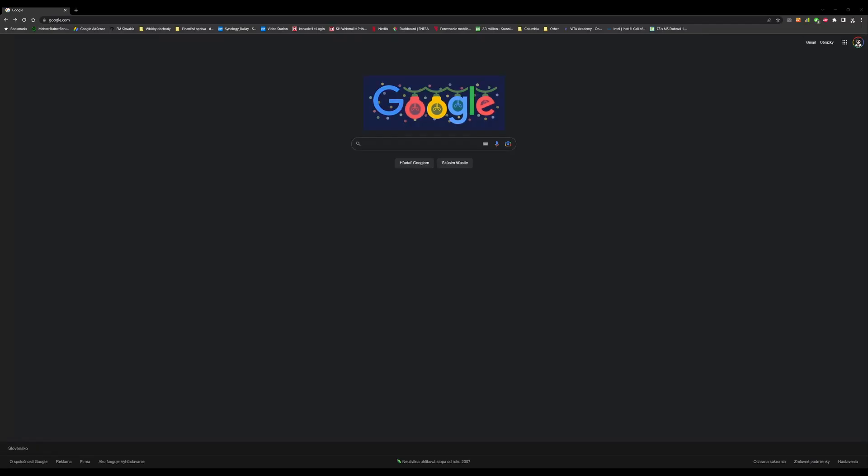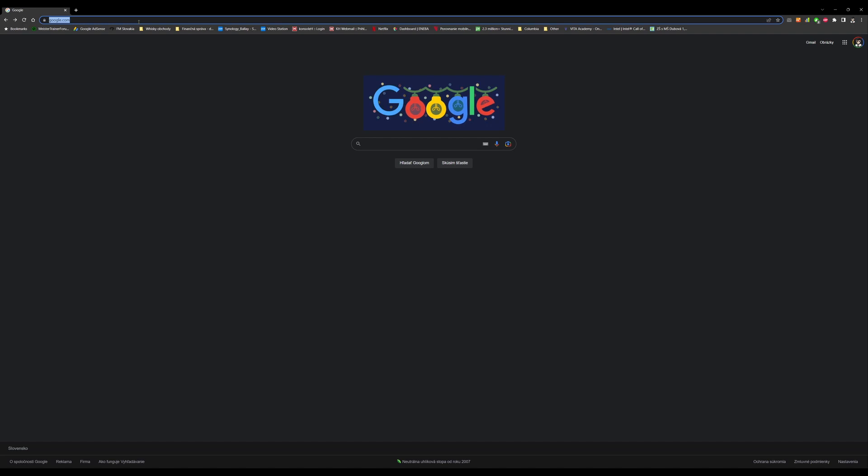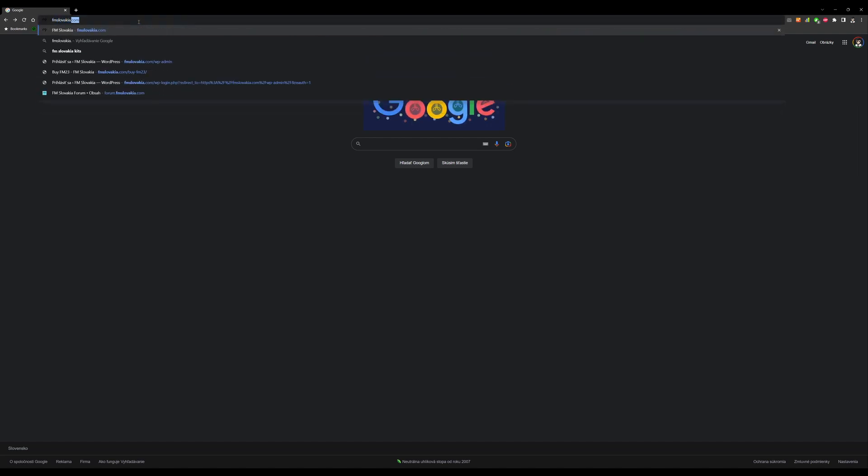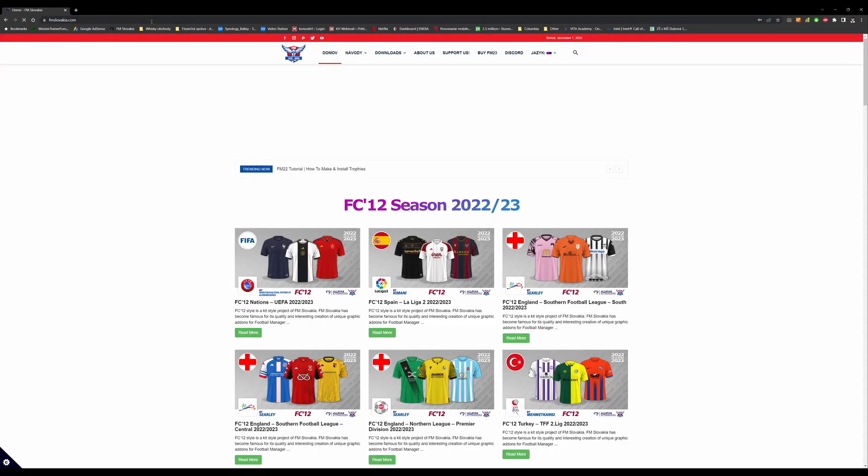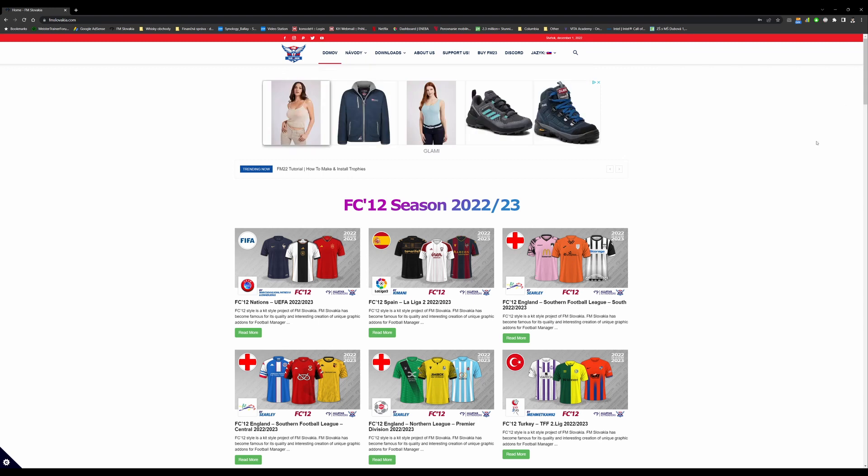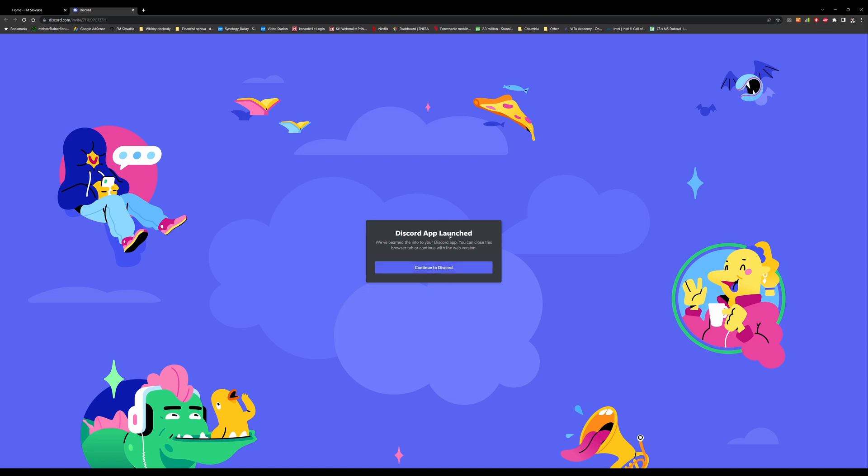So where to start? It's an easy question and also an easy answer. You normally start your web browser, type fmslovakia.com, you hit Discord, you will be redirected to Discord. Discord app launch - that means I have already a Discord app installed.